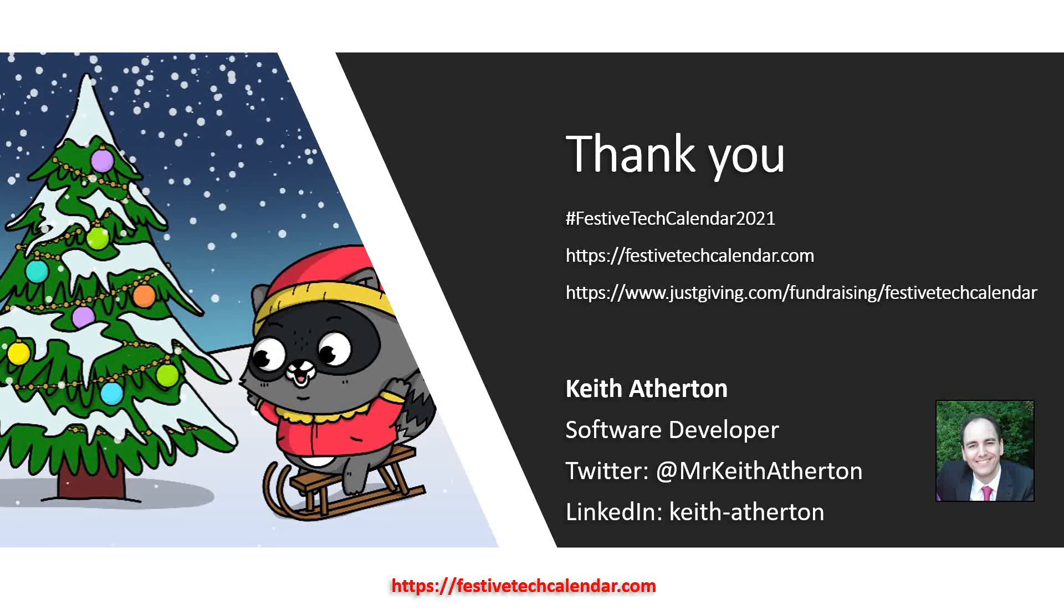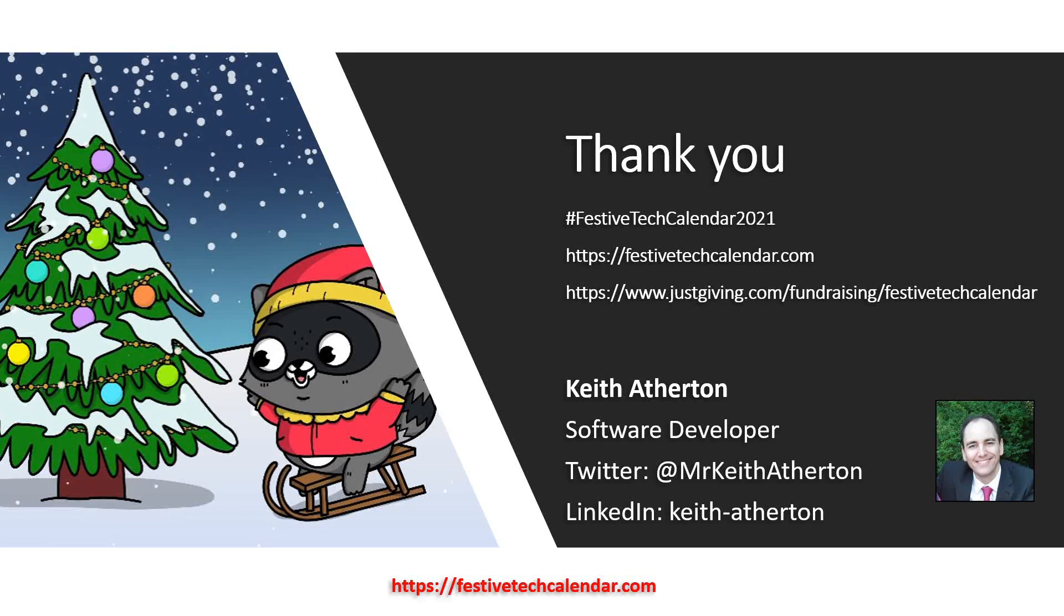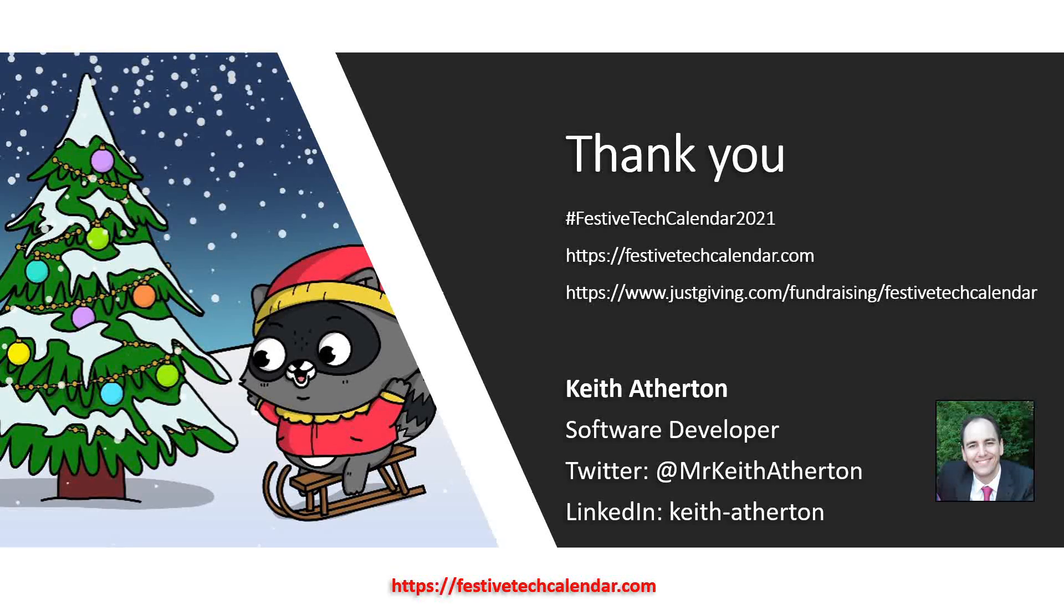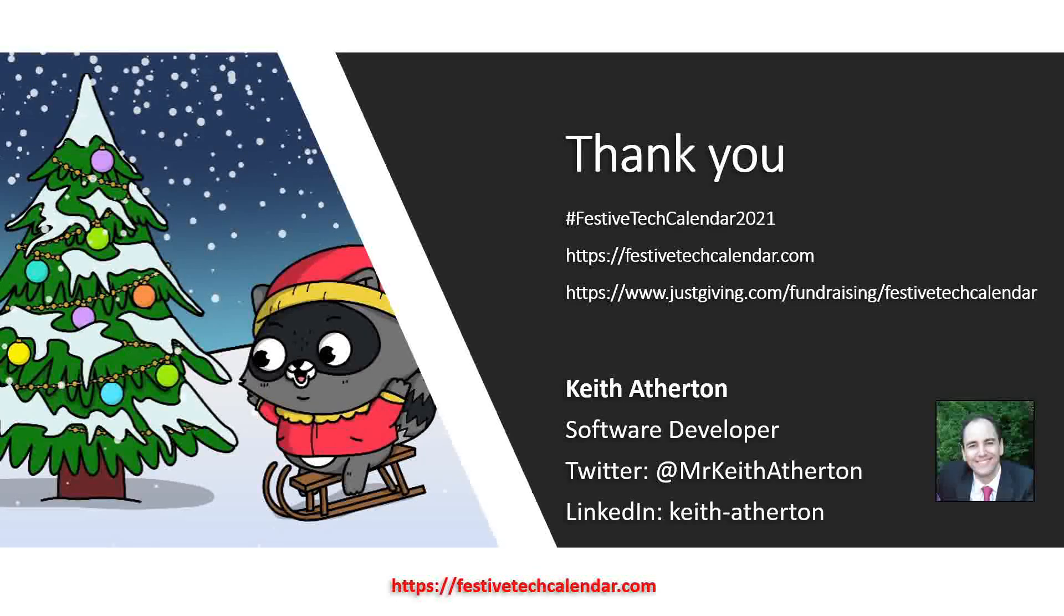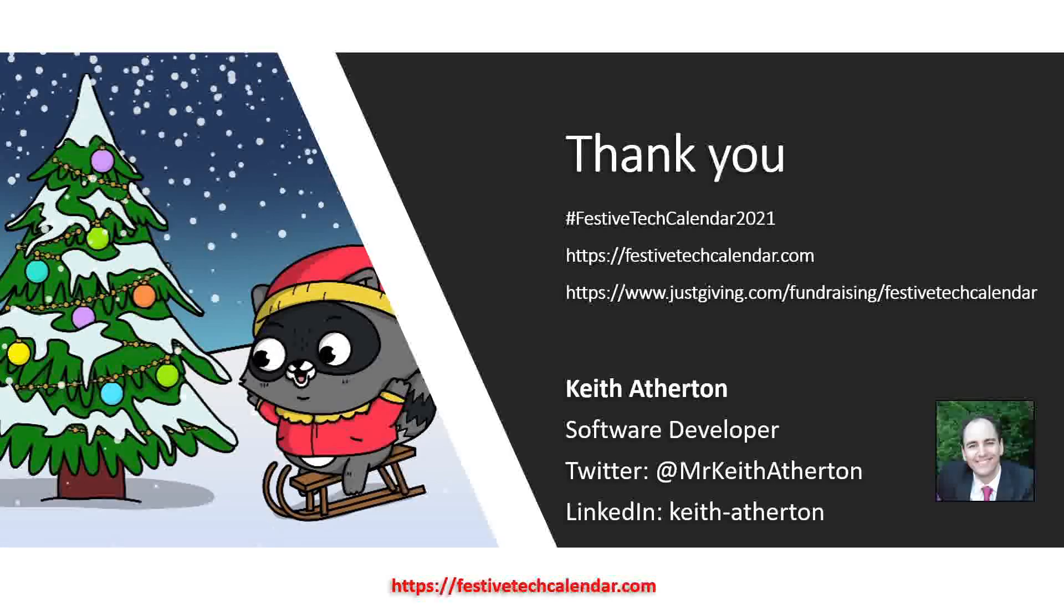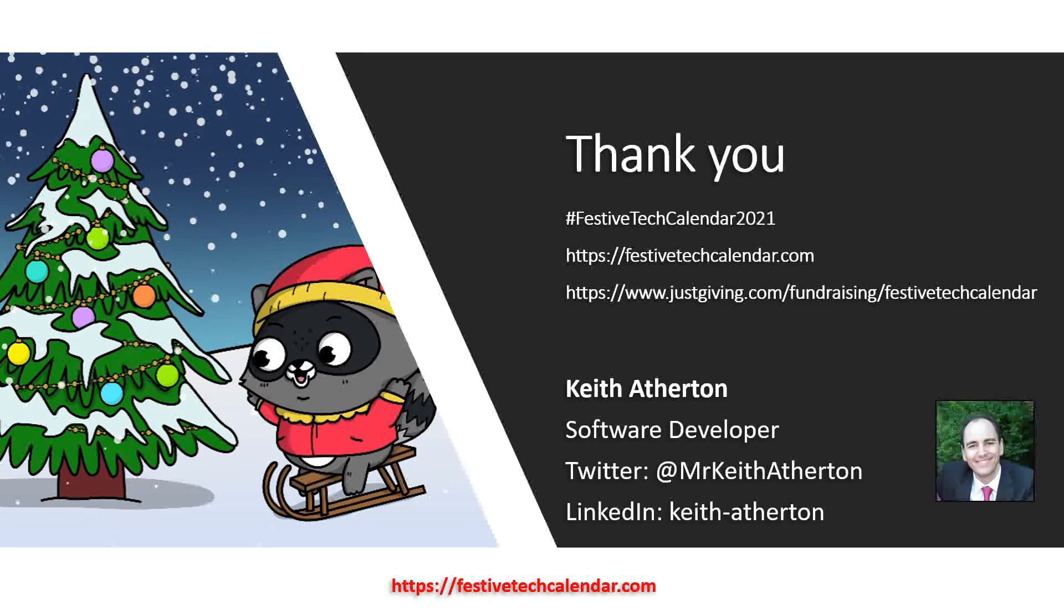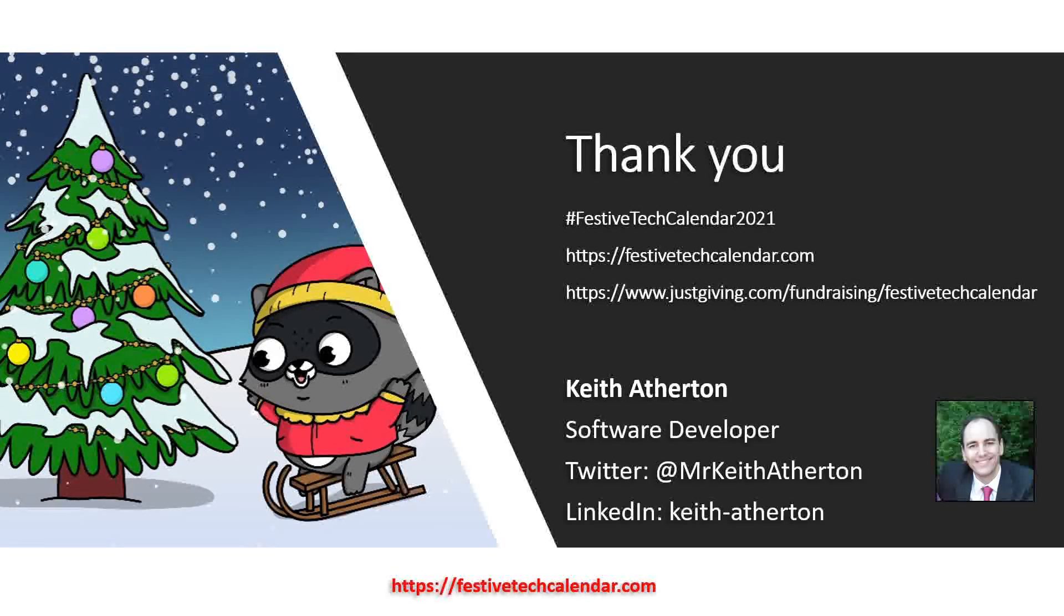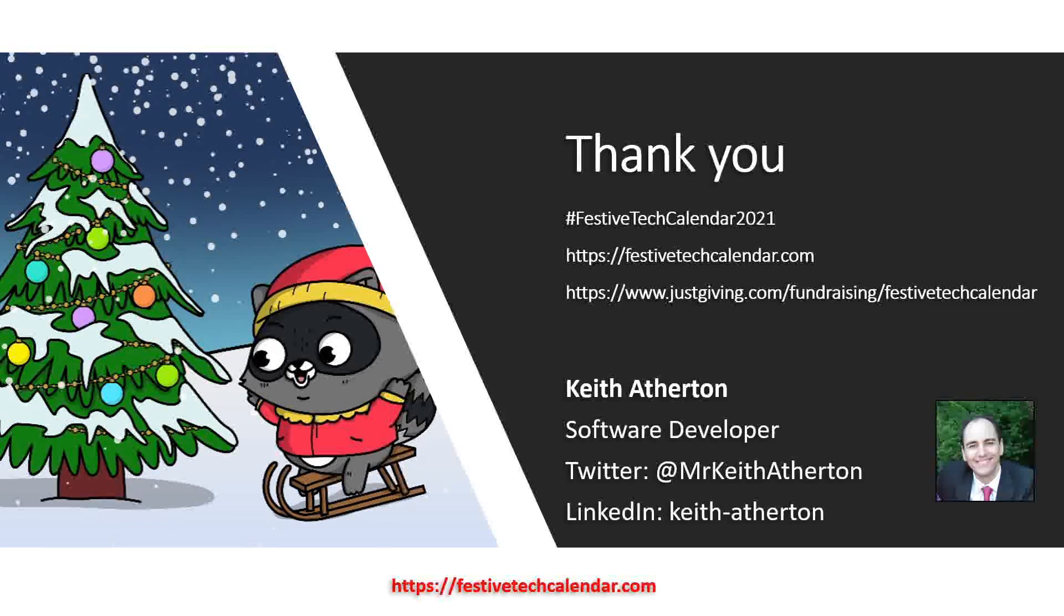If you've made it this far, thanks for watching. And if you've enjoyed it, feel free to share on social media using hashtag Festive Tech Calendar 2021. Please do check out the other great content from the Festive Tech Calendar 2021 event at festivetechcalendar.com. Also, Festive Tech Calendar is raising money for Girls Who Code, which is a fantastic cause, and if you do wish, you can donate money using the link shown here. Every donation helps. If you want to reach out to me, my contact details are on screen now. And I hope you and your loved ones have a happy and healthy festive season. Bye for now.